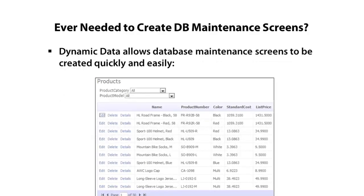Now if you've ever needed to create a database maintenance screen, this is a huge boon to productivity. Oftentimes, going back to the old days, I would have to create some screens for different clients to allow them to update lookup tables, update the main tables that hold some of their core data, and perform other types of data activities. We didn't want them going in to SQL Management Studio — or earlier it was called Enterprise Manager. So what Dynamic Data allows is you can create a website that will automatically have full support for CRUD operations.